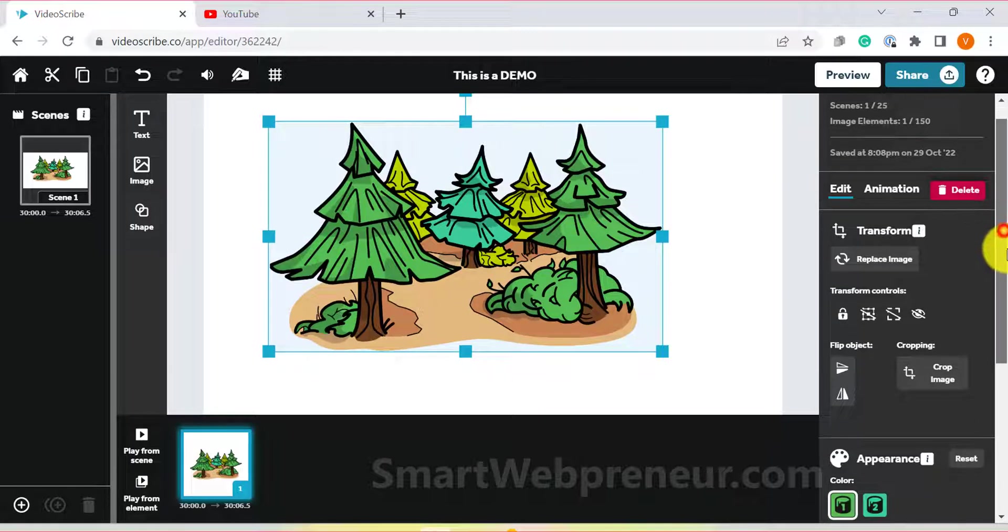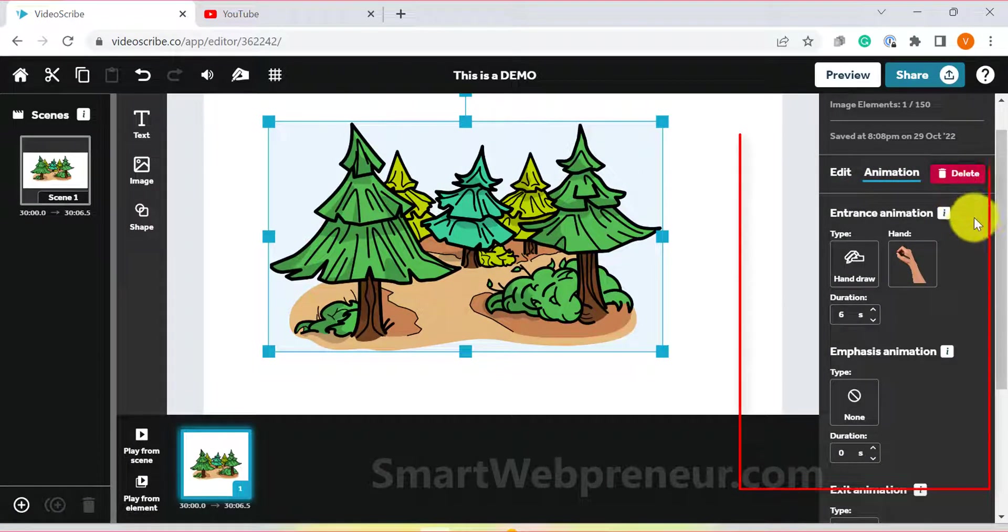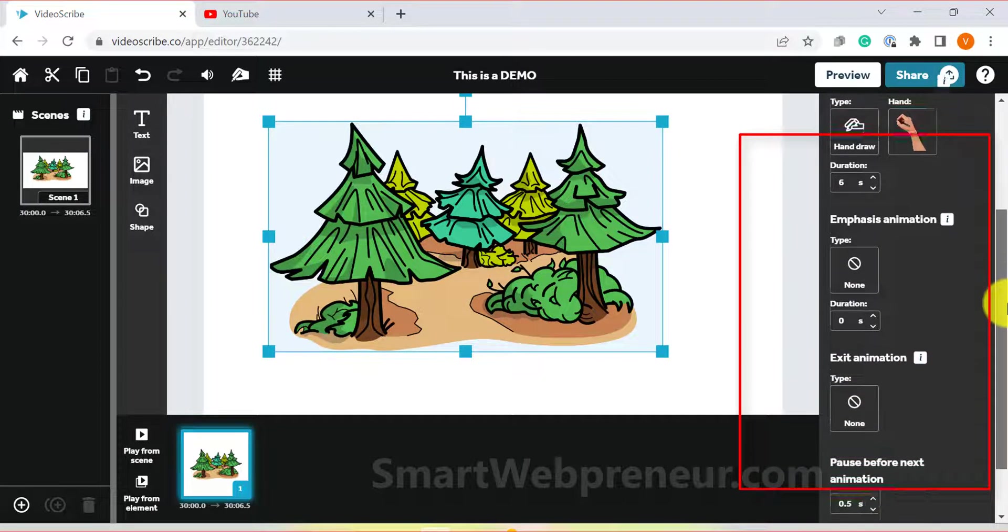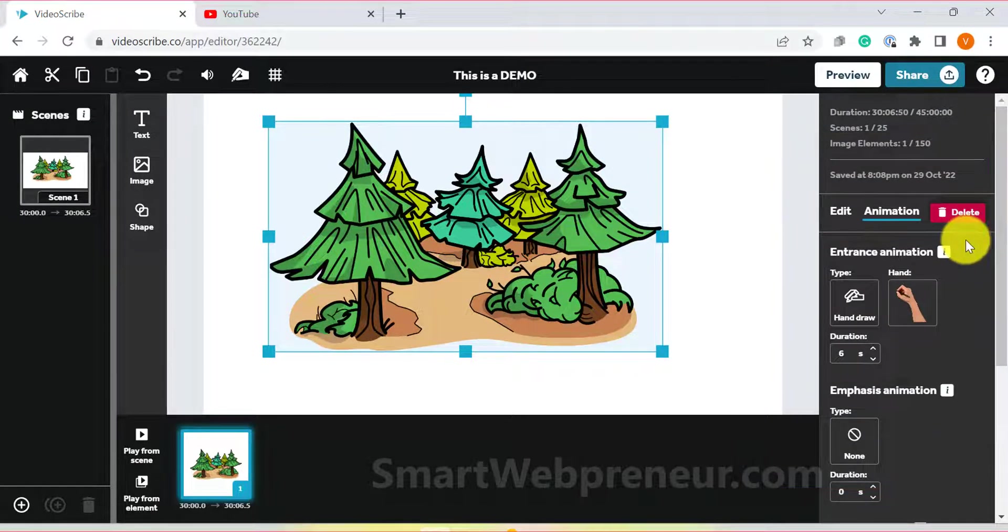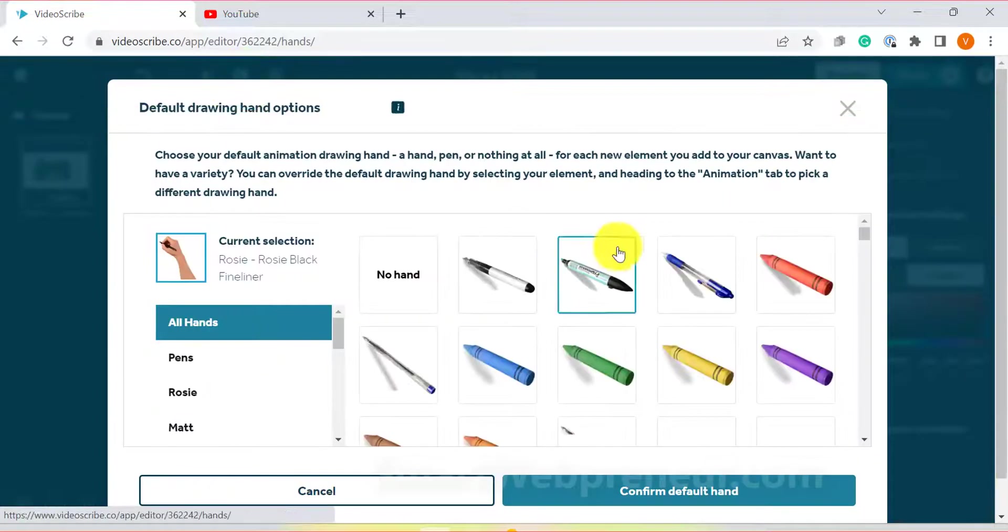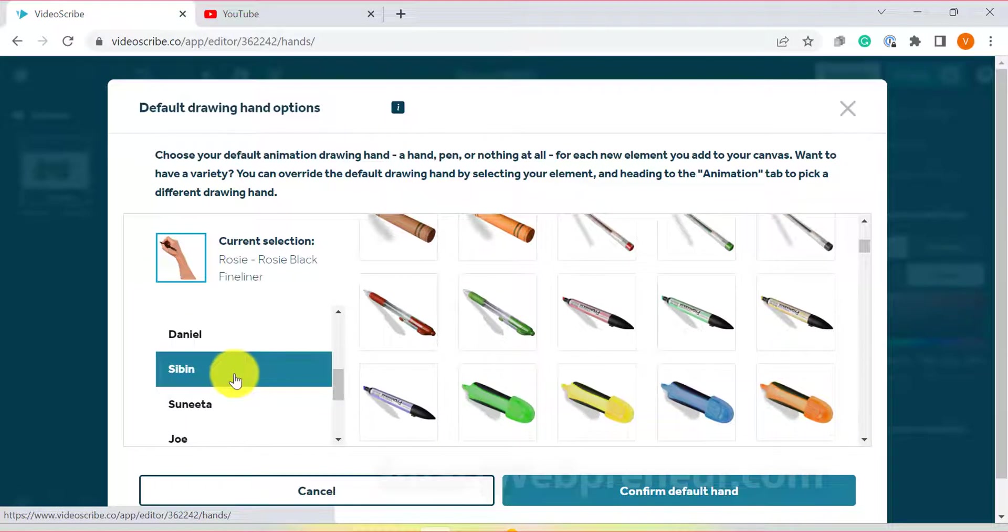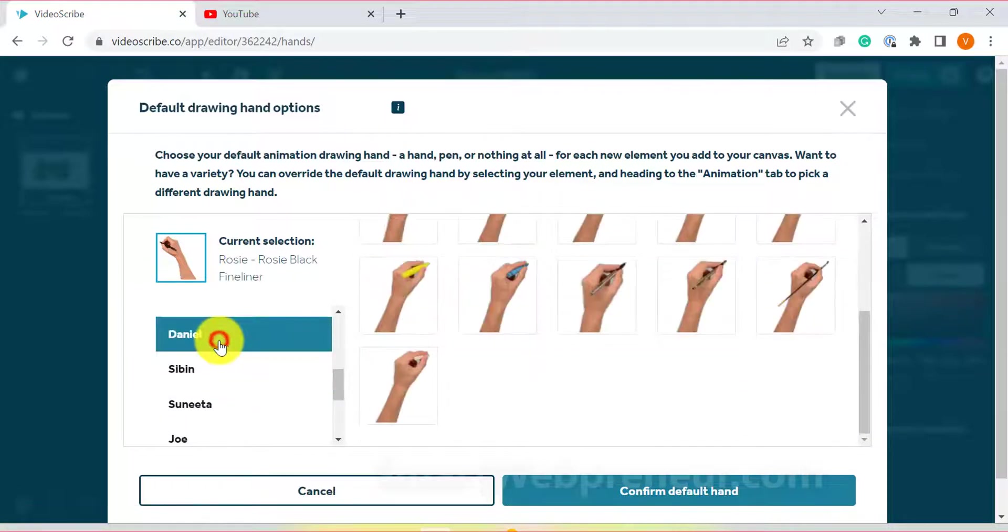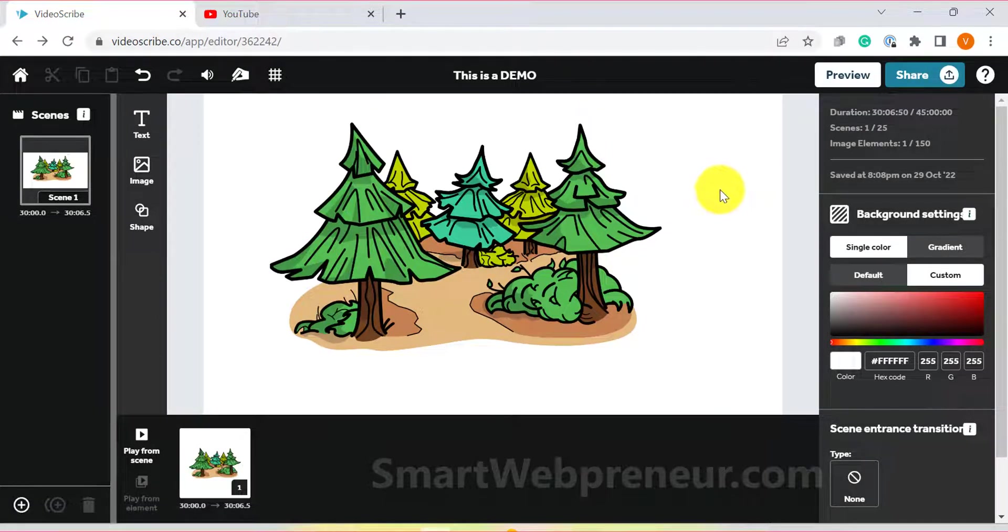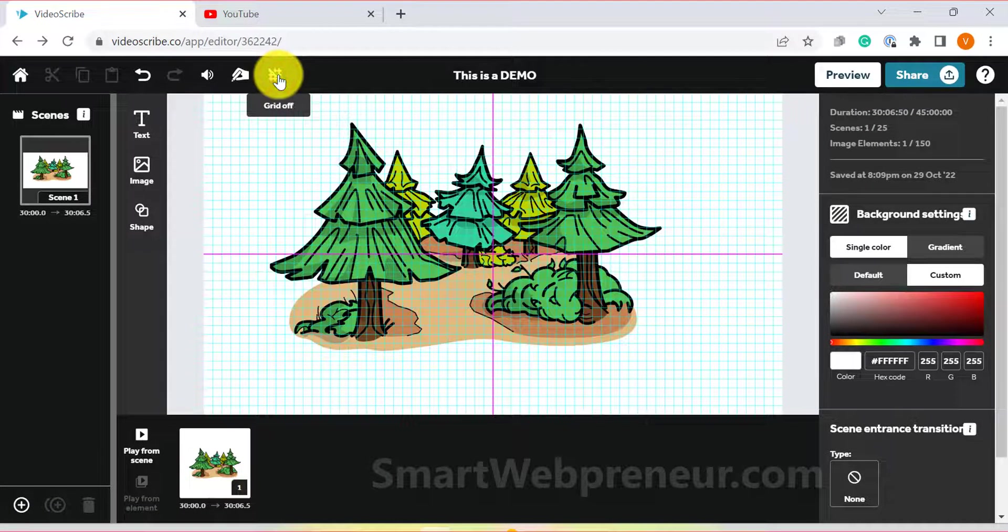On the right side, you have all the customization options. Here you can change the animation type, duration, color of assets, orientation and more. On the top, you have the option to choose the hand type.